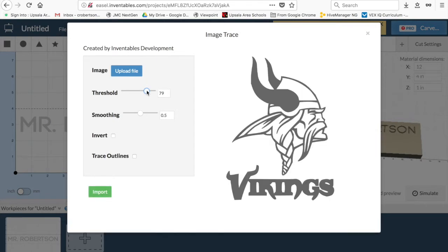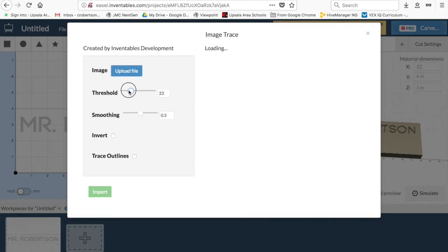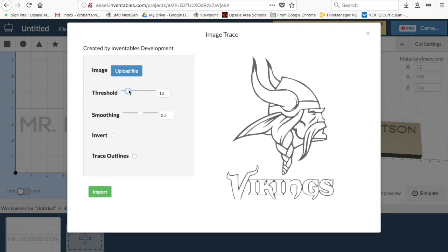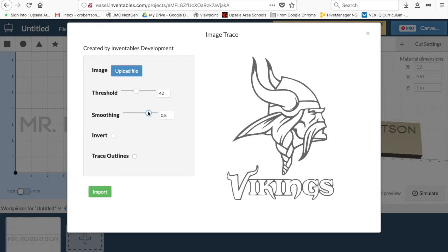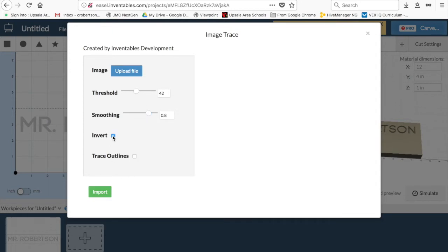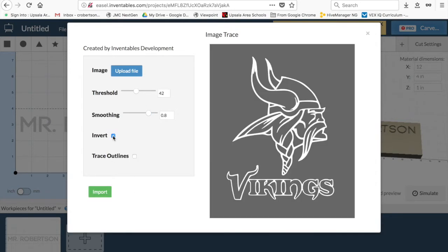You can play with your threshold and such, because it'll modify what it does cut and what it doesn't cut. Find the happy medium, and then also the smoothing helps add contours, so that looks pretty reasonable. If you want to invert, you can.